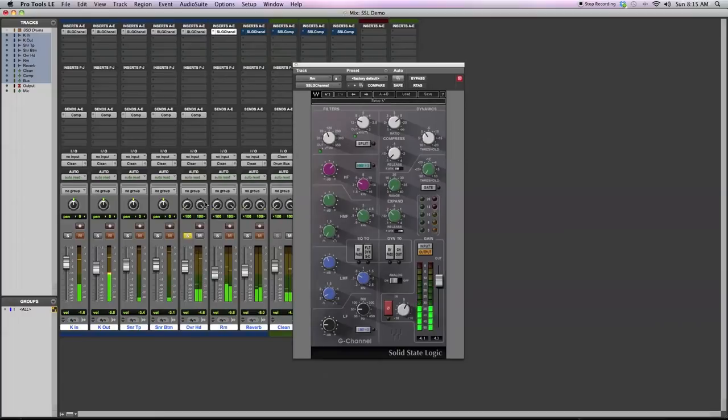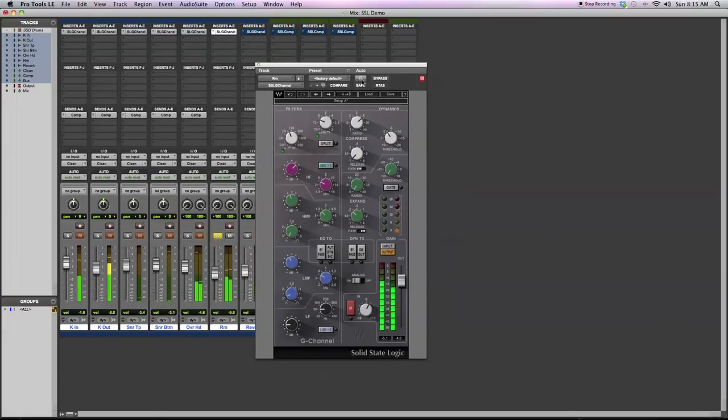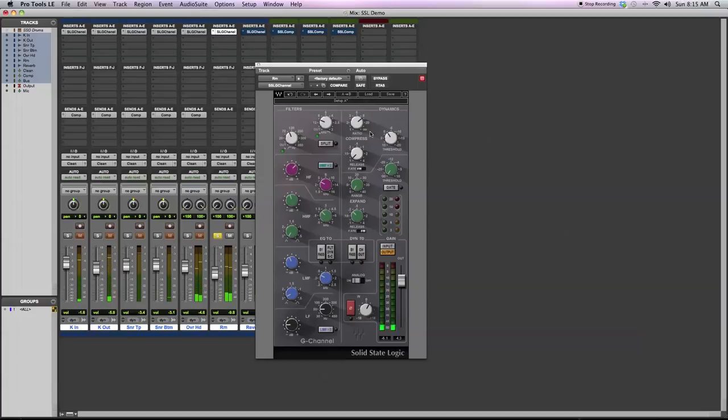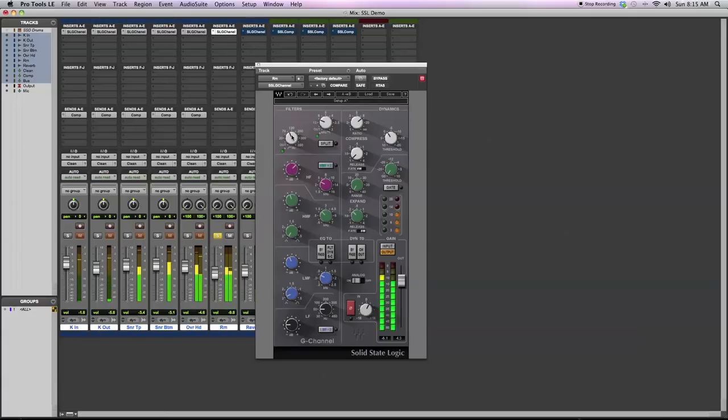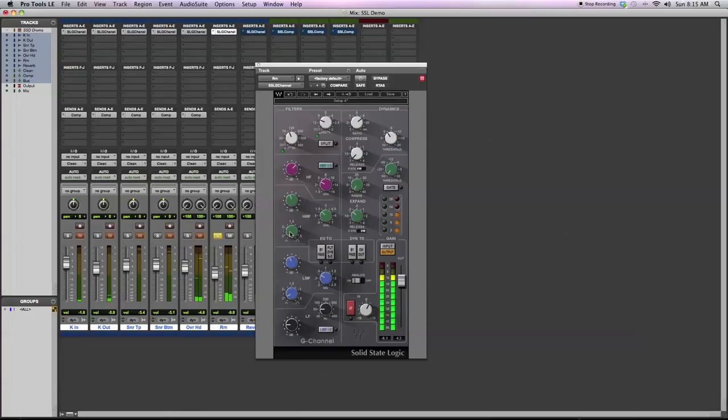With the room mics what I'm trying to do is squash them. So I've got a fast release and a pretty high ratio. Get a lot of gain reduction. I'm not using the expander here. Roll off again the low end like I did with the overheads. Found some frequencies I didn't really like. With a sharp Q, take them out and give it a little top end.